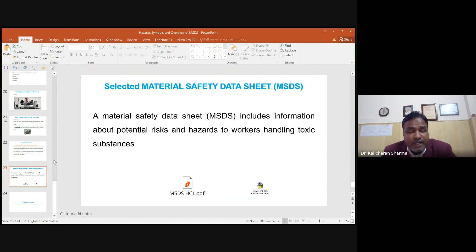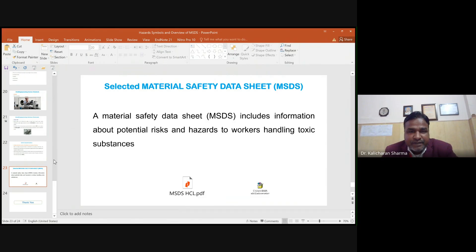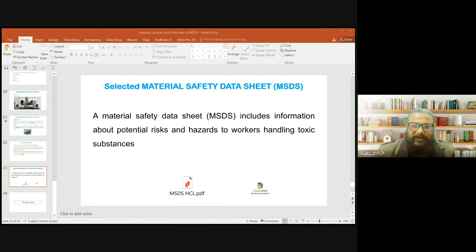To conclude: safety is not an additional task — it is a professional responsibility. Understanding hazard symbols and MSDS not only prevents accidents but also promotes a culture of good laboratory practices. Thank you to the coordinators for providing the opportunity to discuss various hazard symbols and prevention controls. All registered participants with queries are requested to mark attendance in the YouTube chat box, where Dr. Kalicharan will reply.